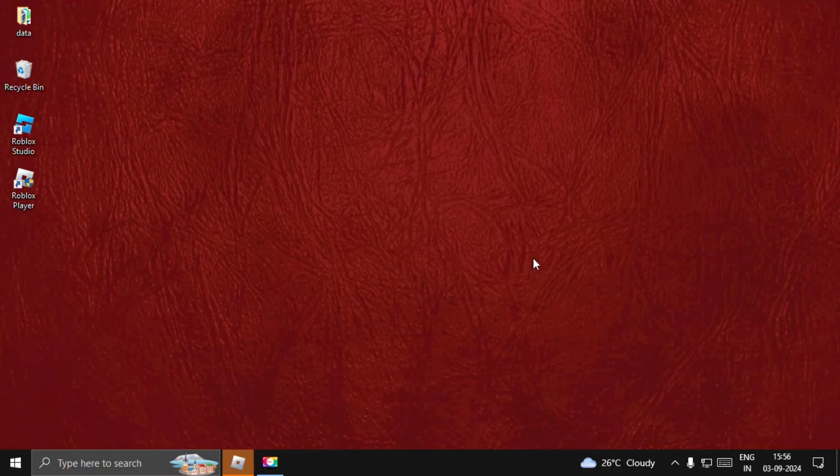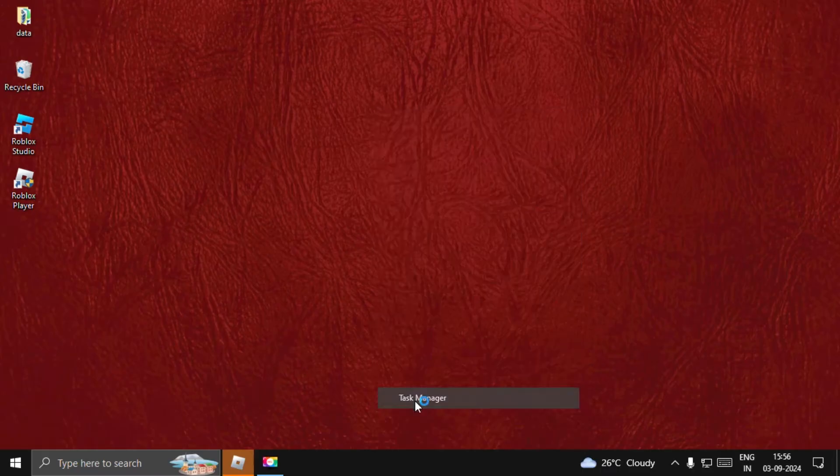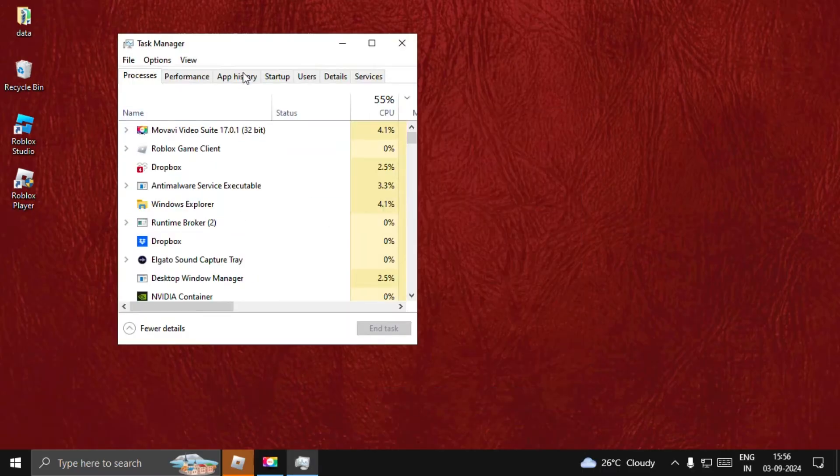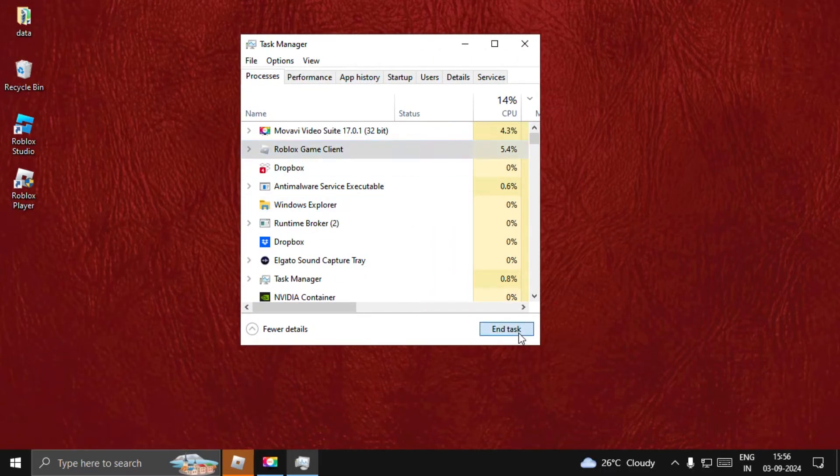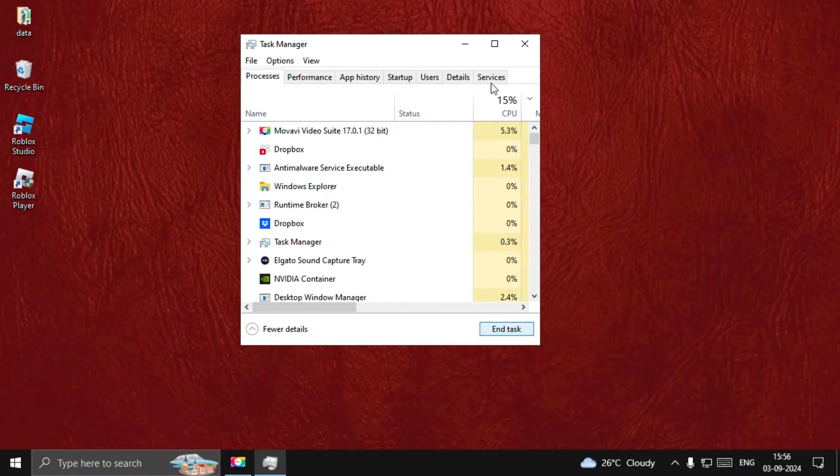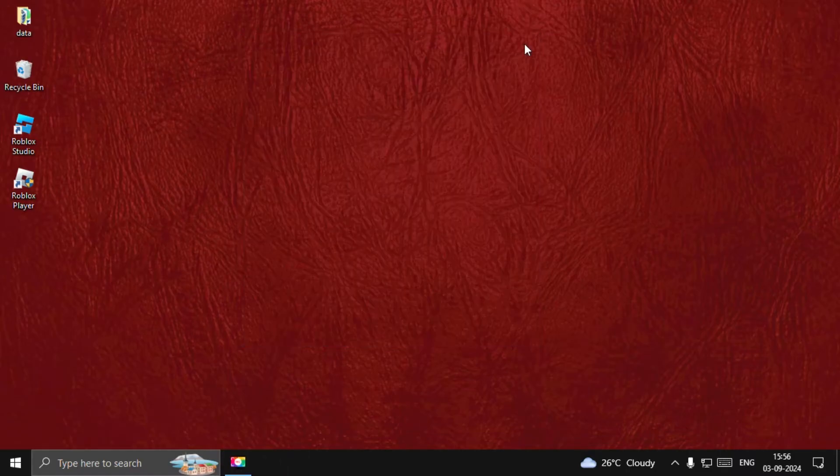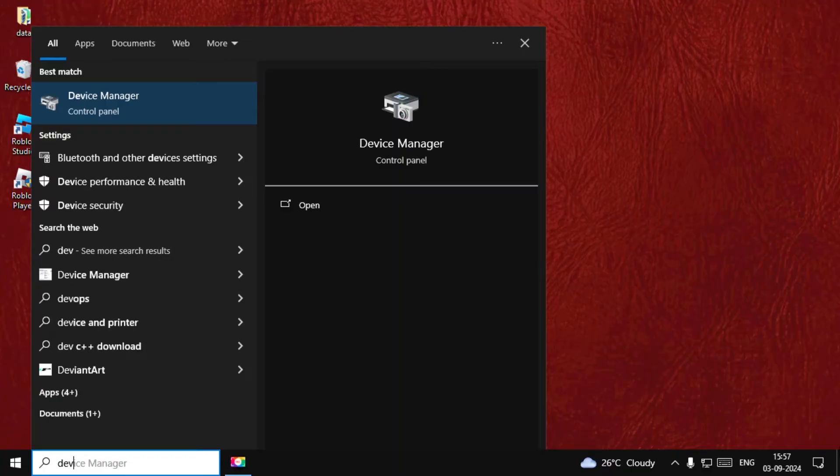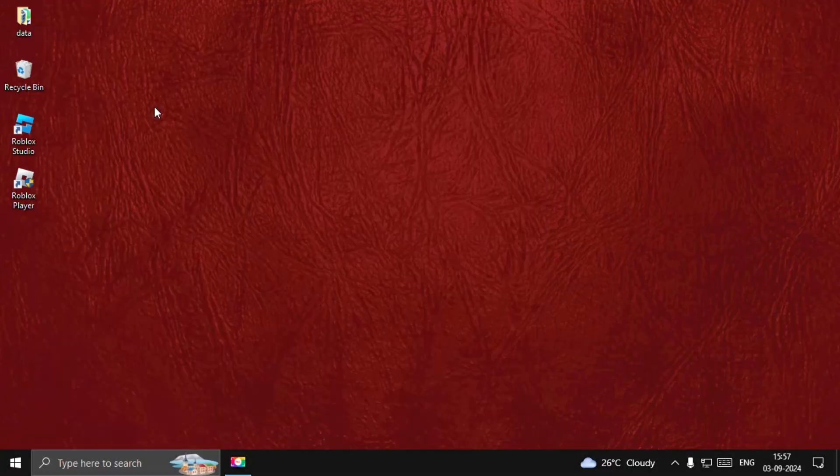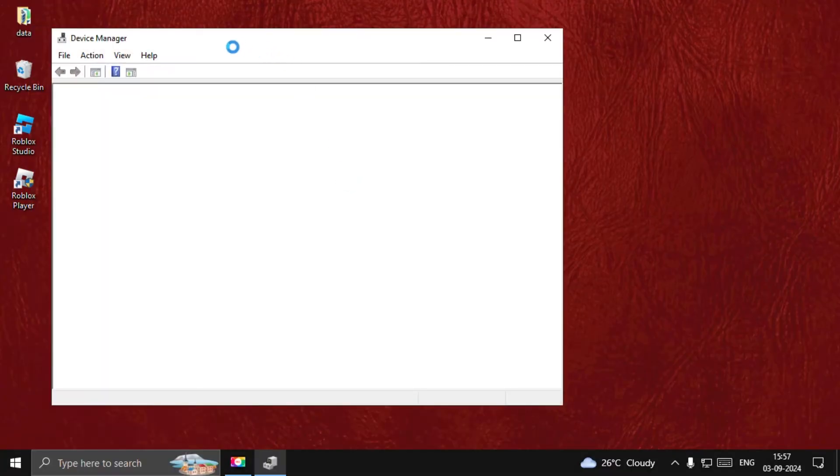Hey guys, I will show you how to fix keyboard delay on Roblox. In the first step, we need to close the game completely. Open Task Manager, select Roblox game client, and close it. Once done, search for Device Manager and select it.